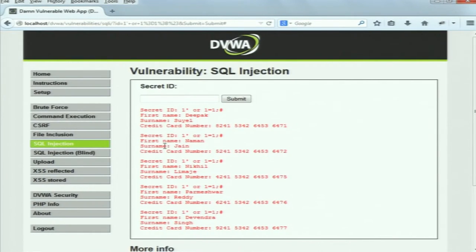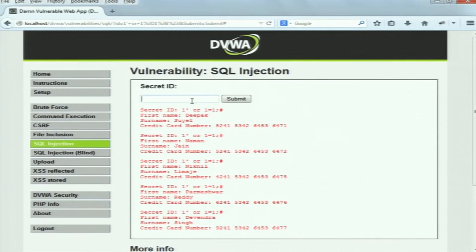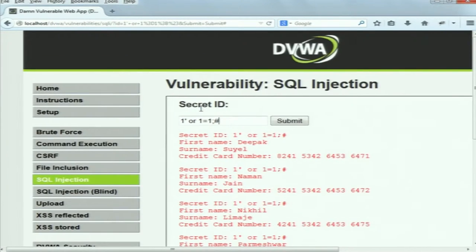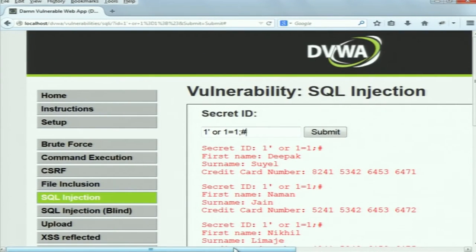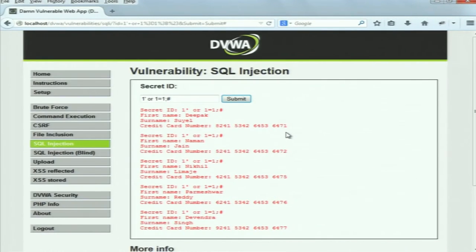Let's submit: 1' or 1=1;# – and again it shows all the records stored in the database. So as you can see, both attack vectors work at security level low. Now we will change the security level to medium and try to again get all the records or perform a similar kind of attack.